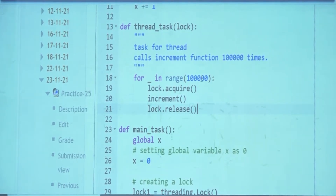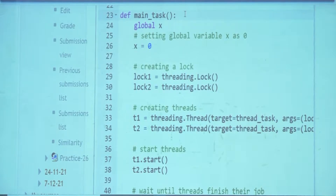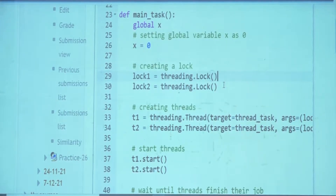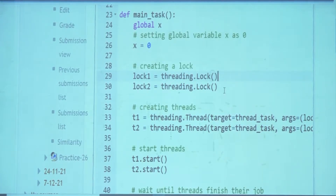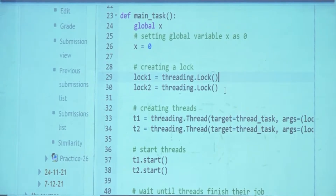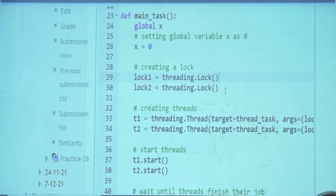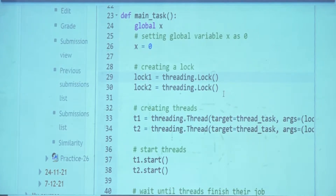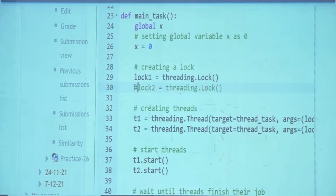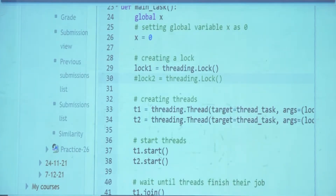lock.acquire, increment, lock.release. In the main task we set the global variable x to 0, then create two locks with threading.Lock() and threading.Lock(). For this problem you need only one lock. If you create two locks and give each thread a different lock, they will work with their own locks and there will be no mutual exclusion — that's the broken version we demonstrated.